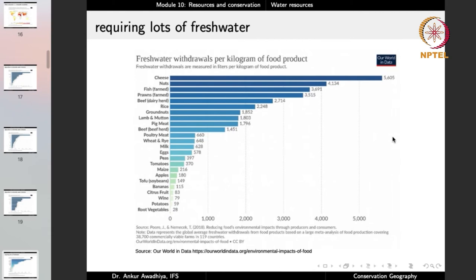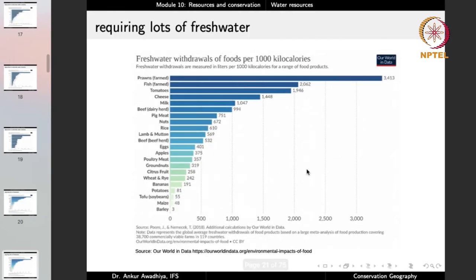Agriculture requires lots of fresh water. Looking at fresh water withdrawals per kg of food product: for cheese, more than 5,000 liters per kg; for nuts, more than 4,000 liters per kg. But for root vegetables, just 28 liters per kg; for potatoes, 59 liters. Looking at fresh water withdrawals per 1,000 kilocalories, the higher water requirements are for things like prawns, fish, tomatoes, cheese, milk, beef, pig meat, and nuts.